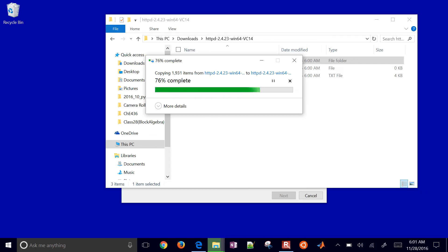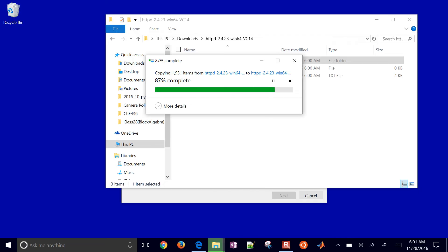I'll show you how to start the Apache service and test your local installation. It's almost done, 90%. I'll just wait a couple more seconds for this to complete.